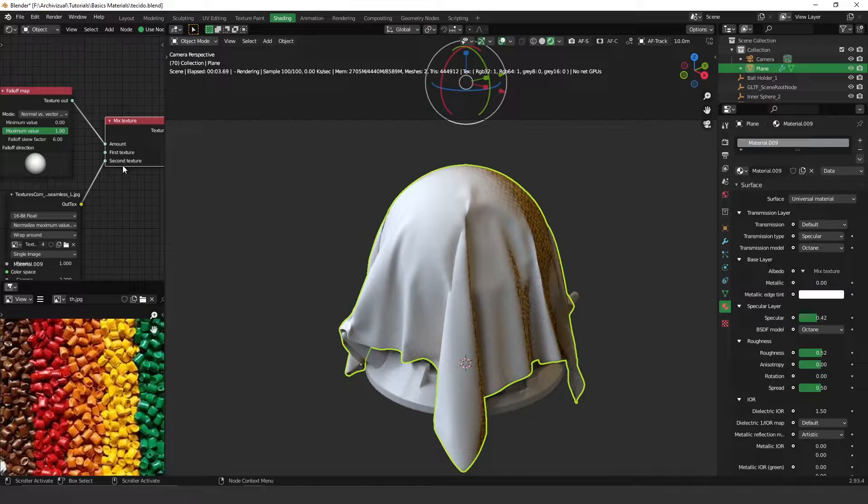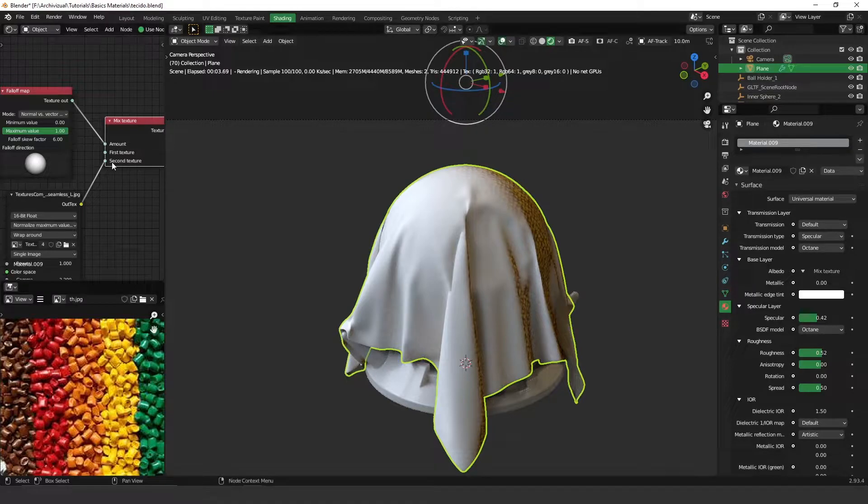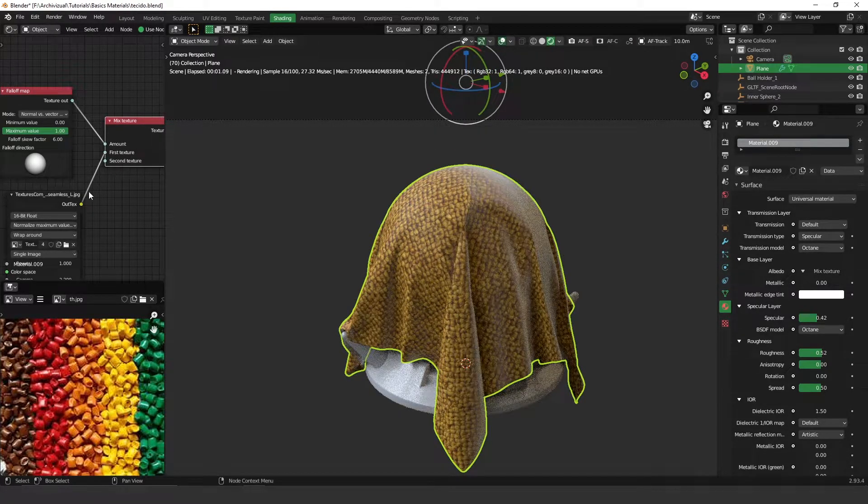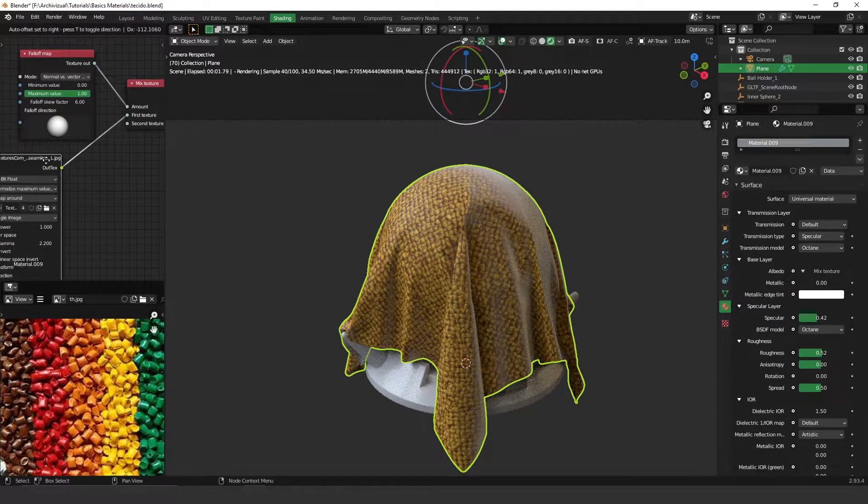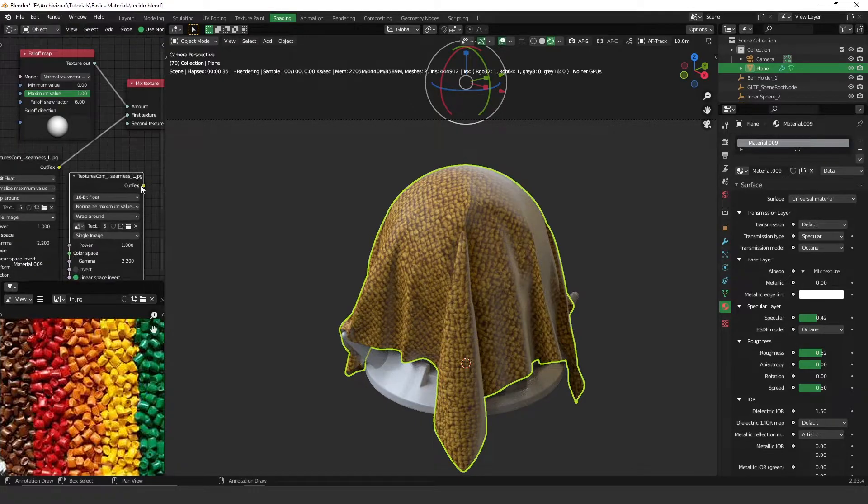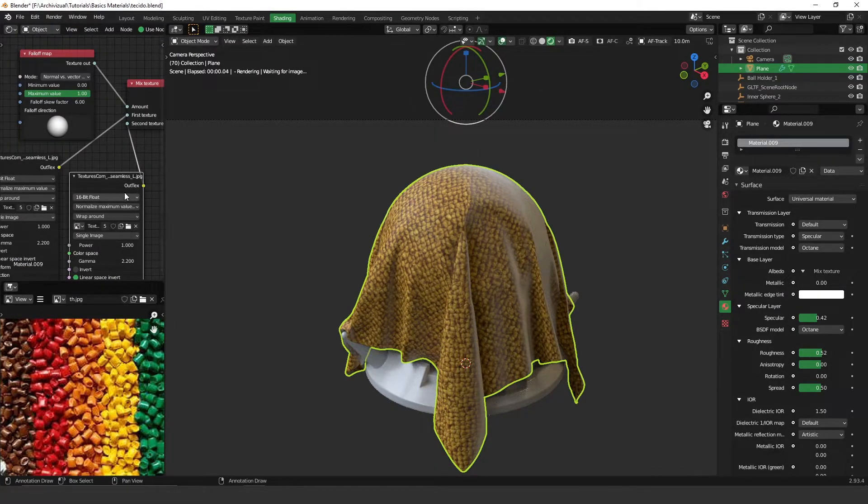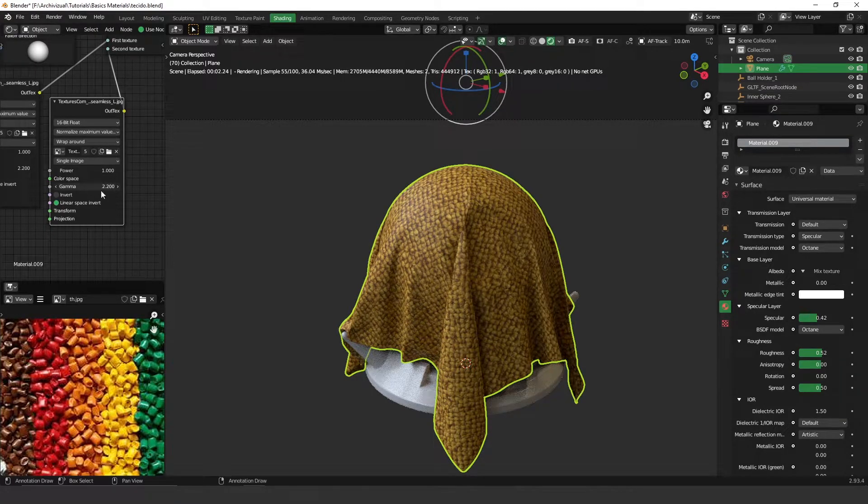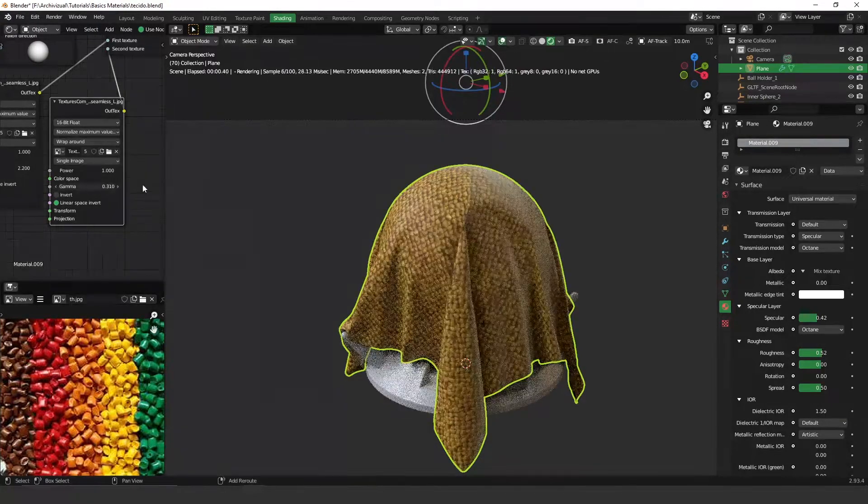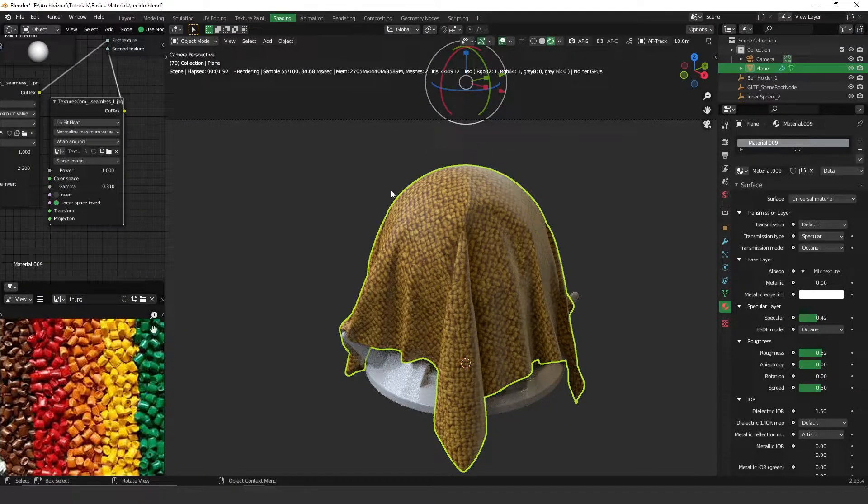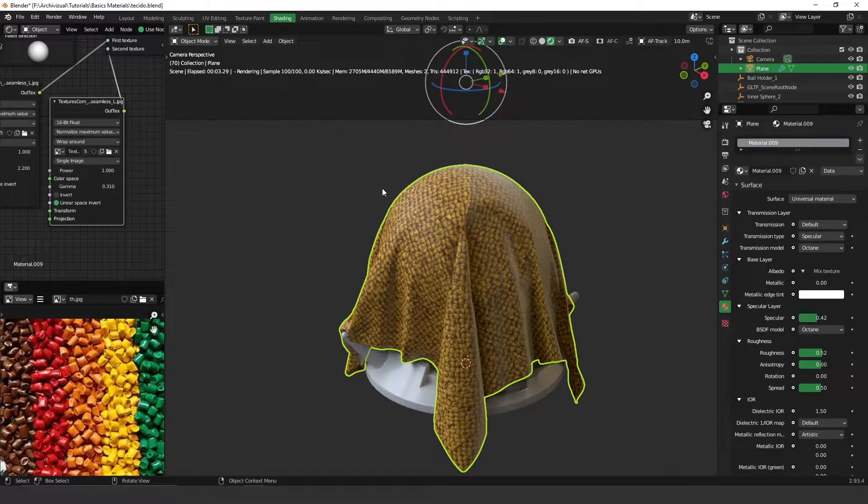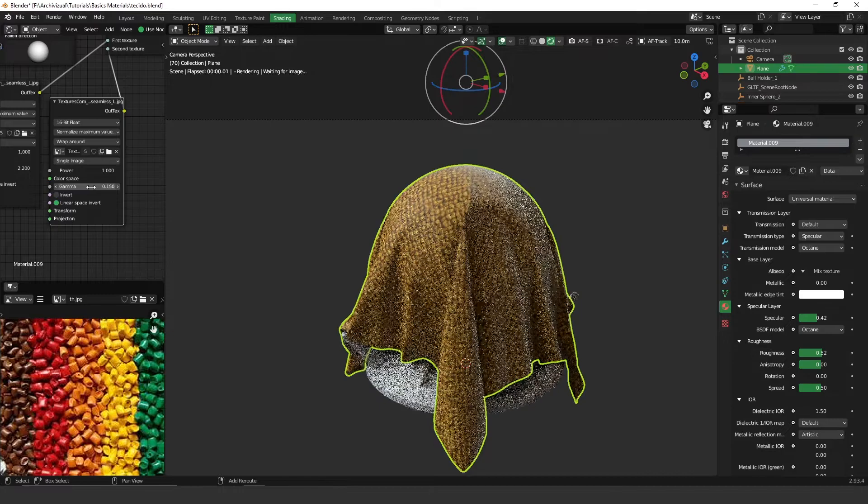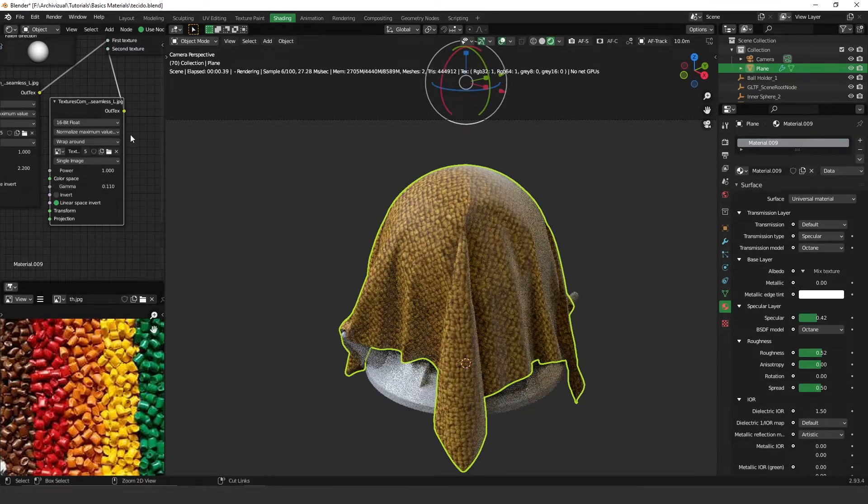Of course we can always adjust and use other kind of textures here to adjust the effect on the edges. I'm going to use this texture on the first slot here. I'm going to duplicate this and plug it on the second texture. I'm going to reduce the gamma to have something brighter happening on the edges, so something like this.